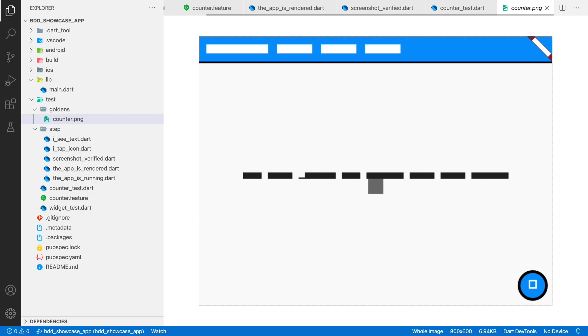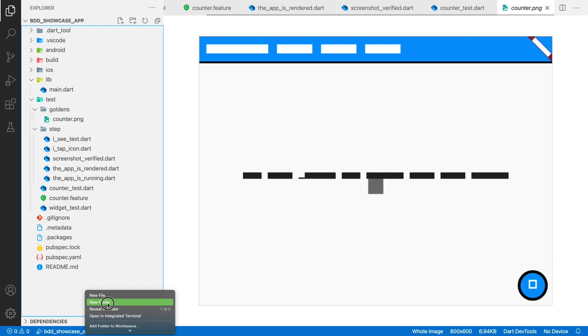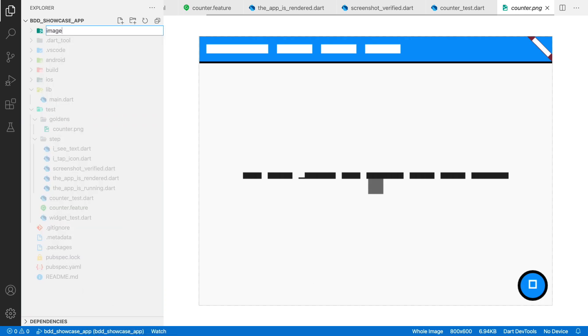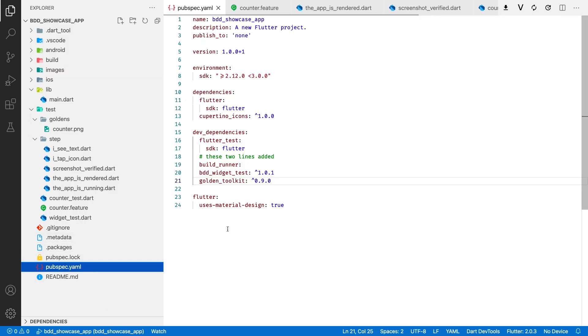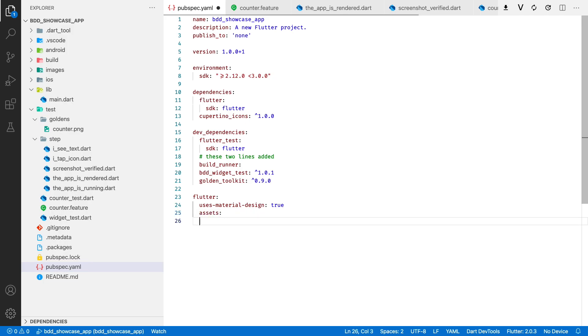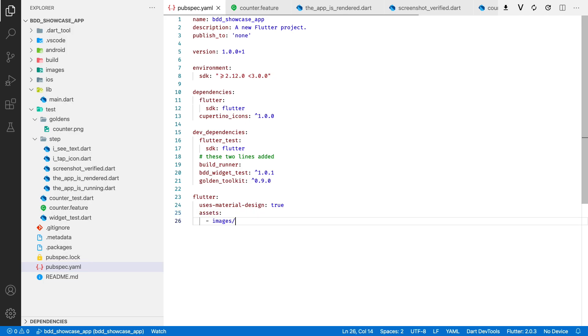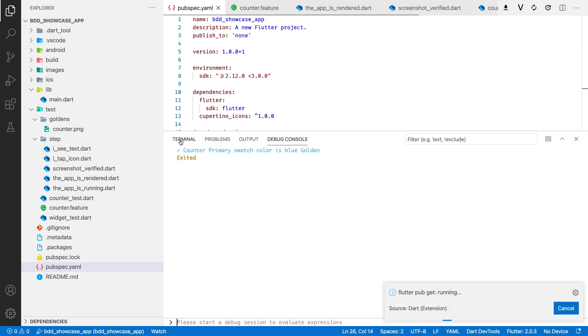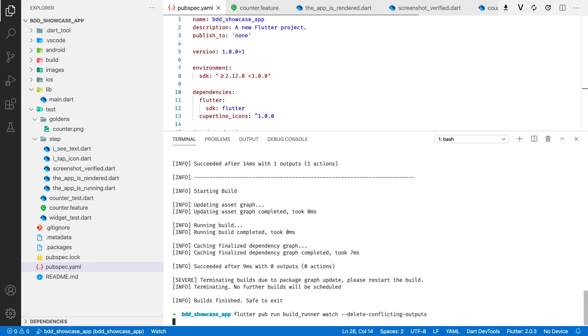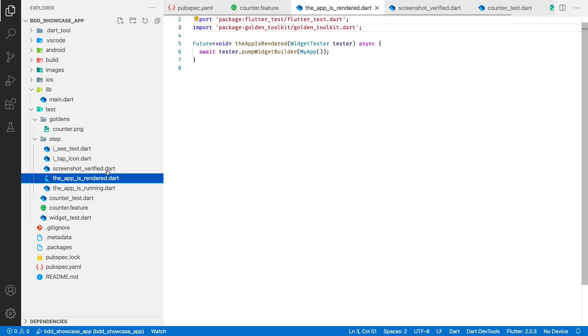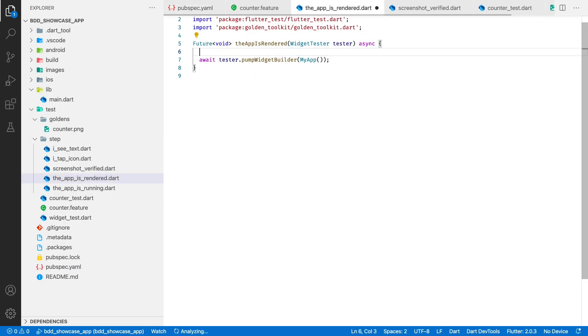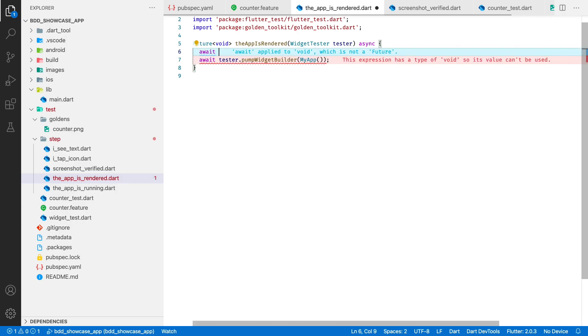But if you want to have fonts rendered correctly, you will need one additional trick. For fonts manifest to generate correctly, there must be an asset section in the pubspec.yaml file. Most probably you already have it in your app. I will add an empty image folder there. Now we need to add one more line to the app is rendered step.